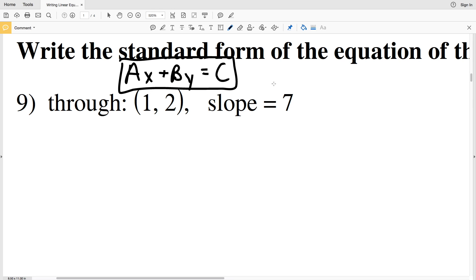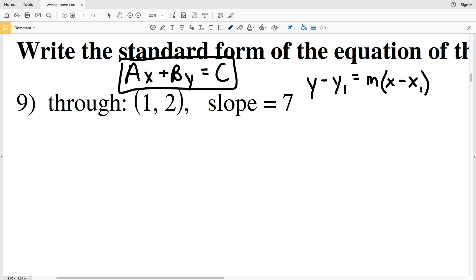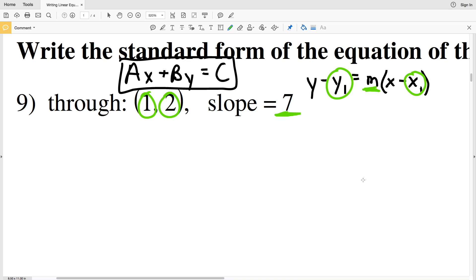Point-slope form is Y minus Y₁ equals M times X minus X₁, where Y₁ and X₁ are the given point and M is the slope. We're going to plug in X and Y for X₁ and Y₁, and then plug in the slope for M. We use the given point and slope to write an equation in point-slope form, then rearrange to get to standard form.